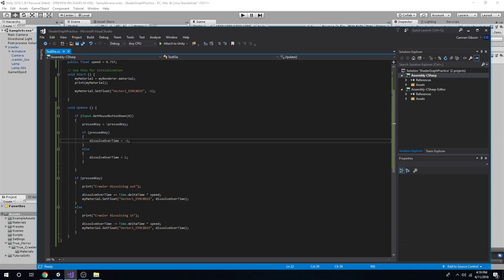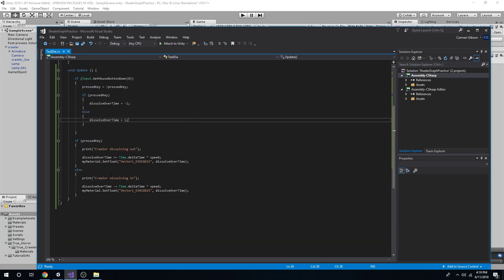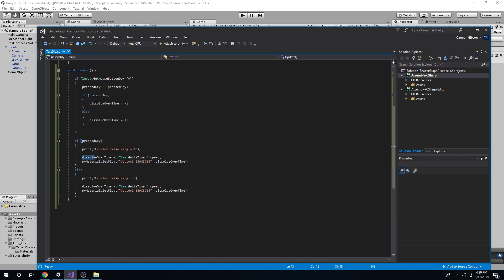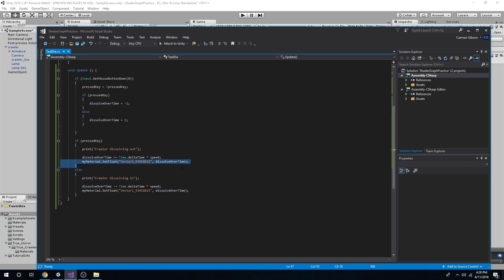Dissolve is negative 1, 1. So he's there, he's not there. And when I press the key, we're going to dissolve over time. We're going to increase it to make him disappear.